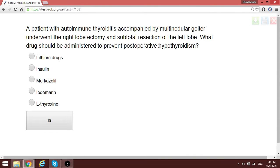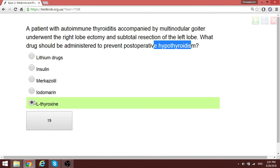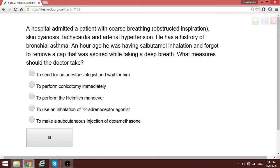A patient is having postoperative parotitis. To prevent that, you give atropine.